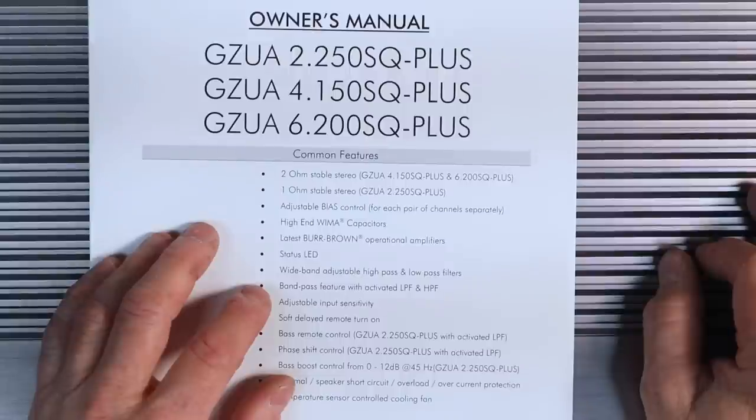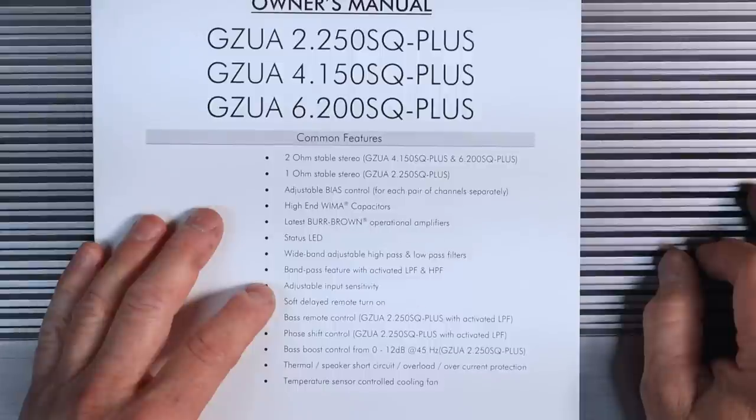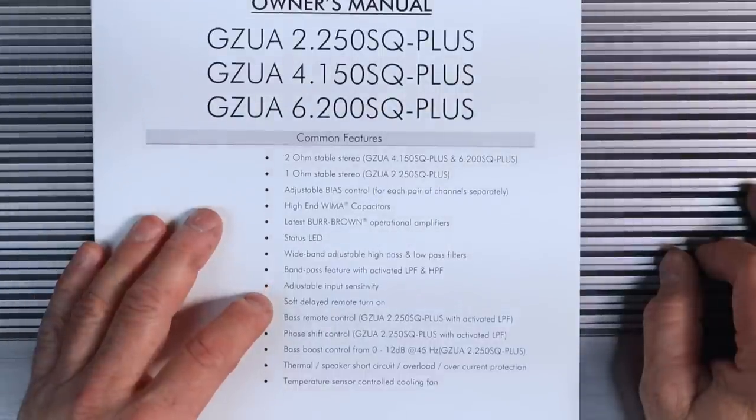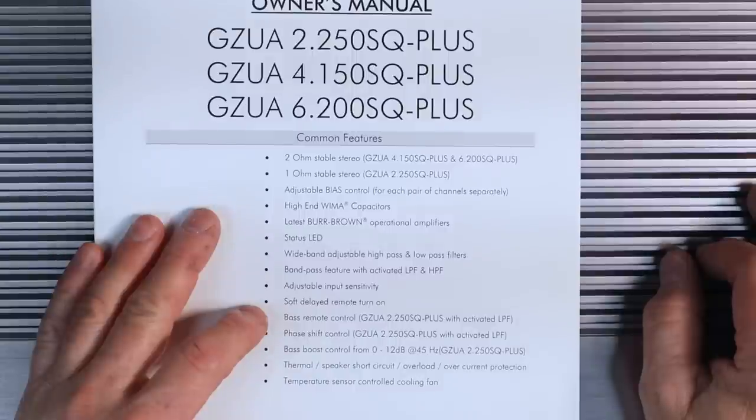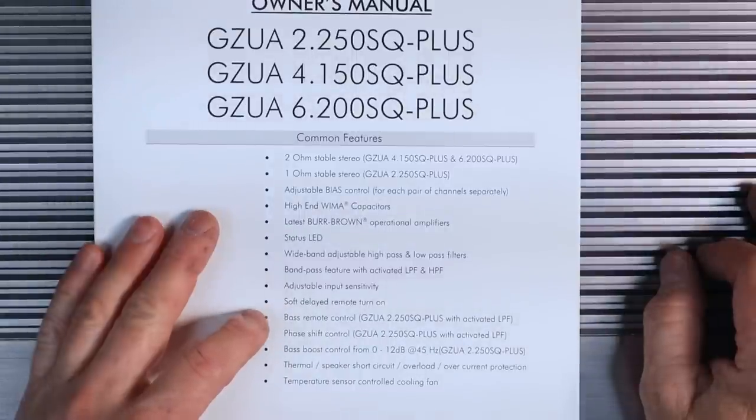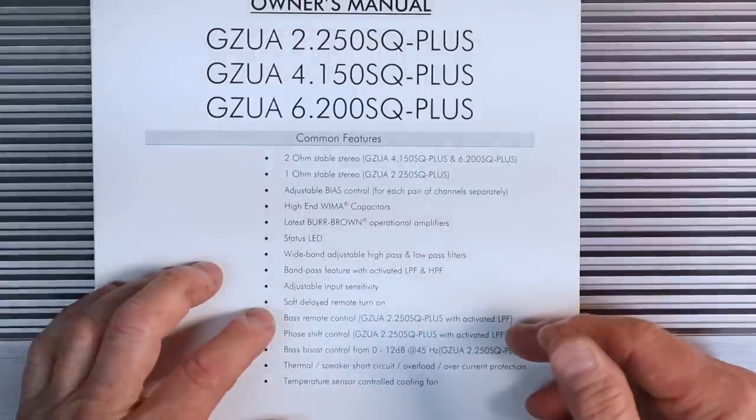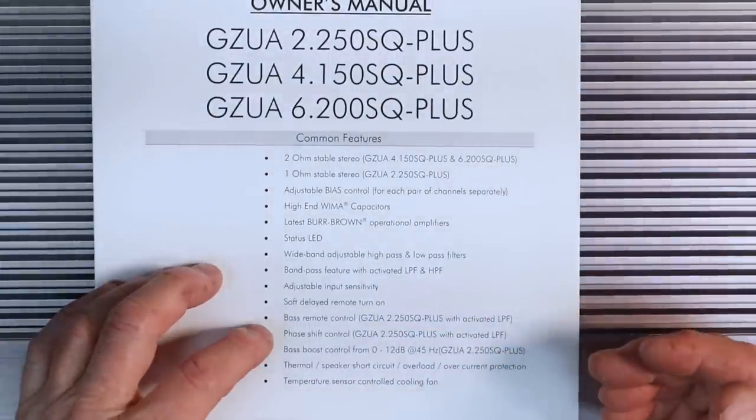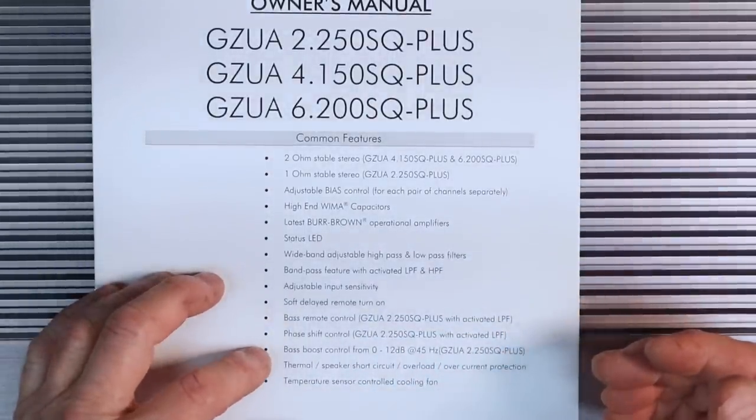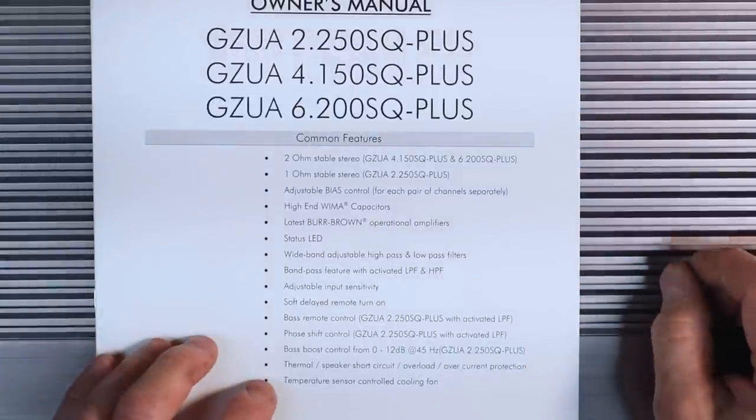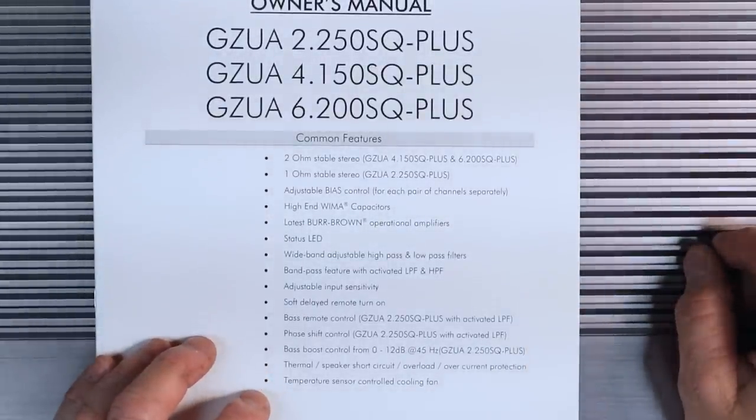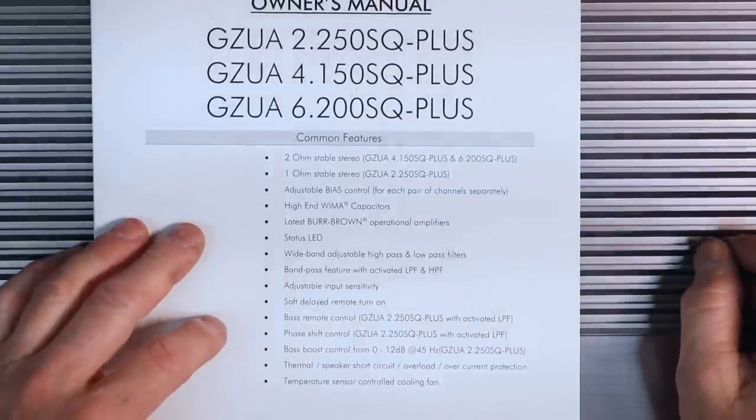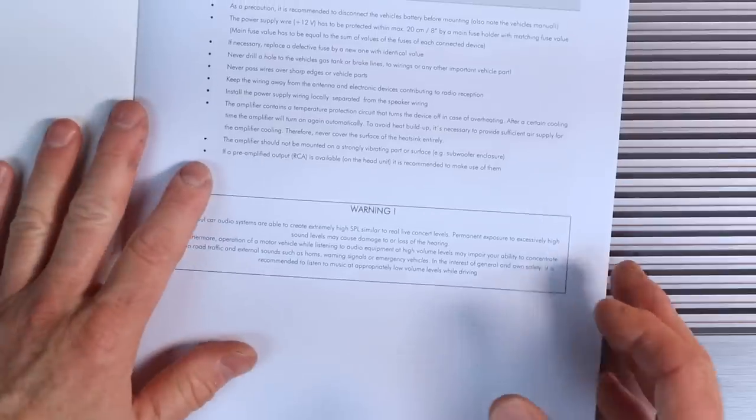High-end WEMA capacitors. Latest Burr-Brown operational amplifier. Status LEDs. Wide band adjustable high-pass and low-pass filters. Band patch feature with active low-pass high-pass filters. Adjustable input sensitivity. Soft delayed remote turn-on. And then if you're getting into the 2.250, basically the sub-amp of this, you have a bass control, phase shift, bass boost, and they all have thermal speaker short-circuit overload, overcurrent protection, and a temperature sensor controlled cooling fan.